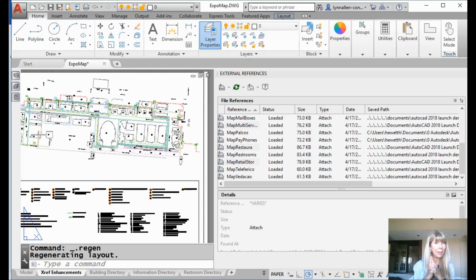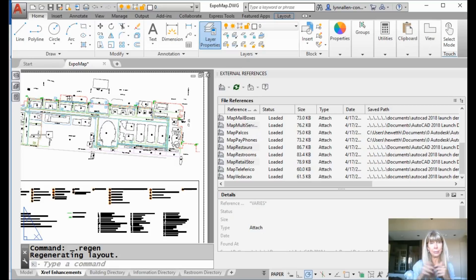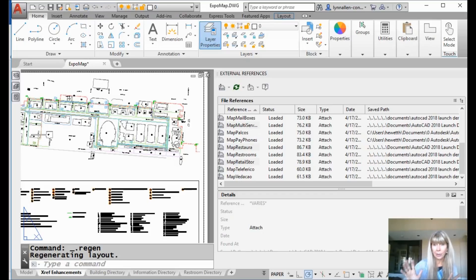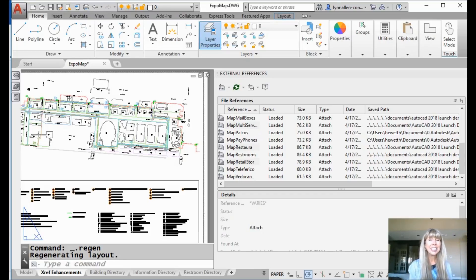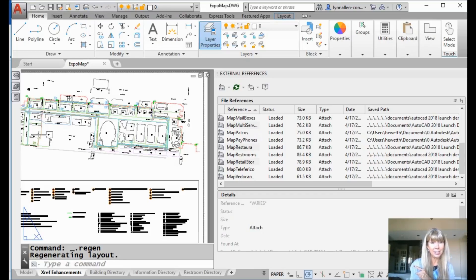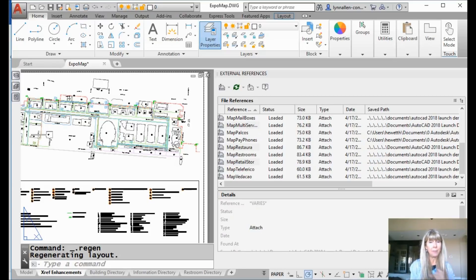I'm going to continue on my quest to save you money on painkillers — Advil, aspirin, Tylenol, alcohol, pick your painkiller of choice. We're going to wrap it up on external references and the dreaded broken links.